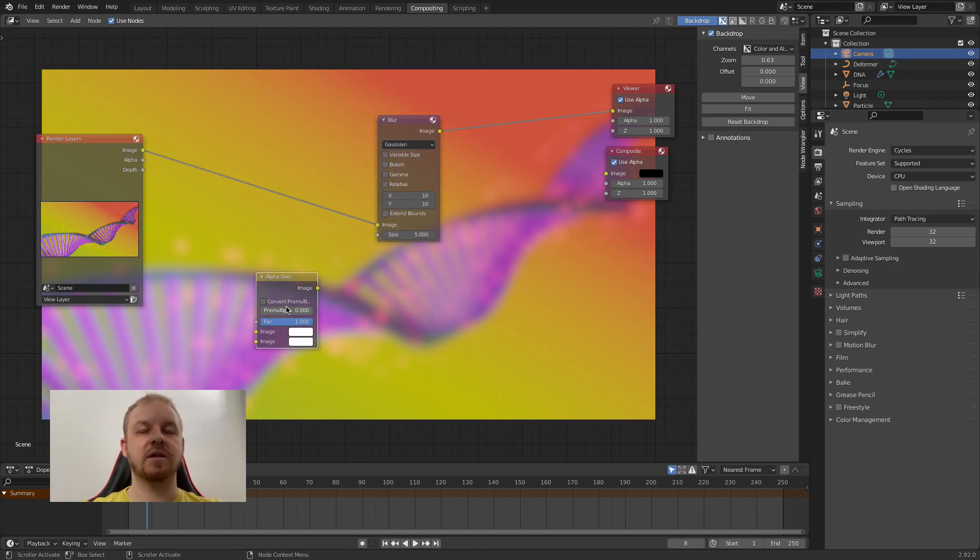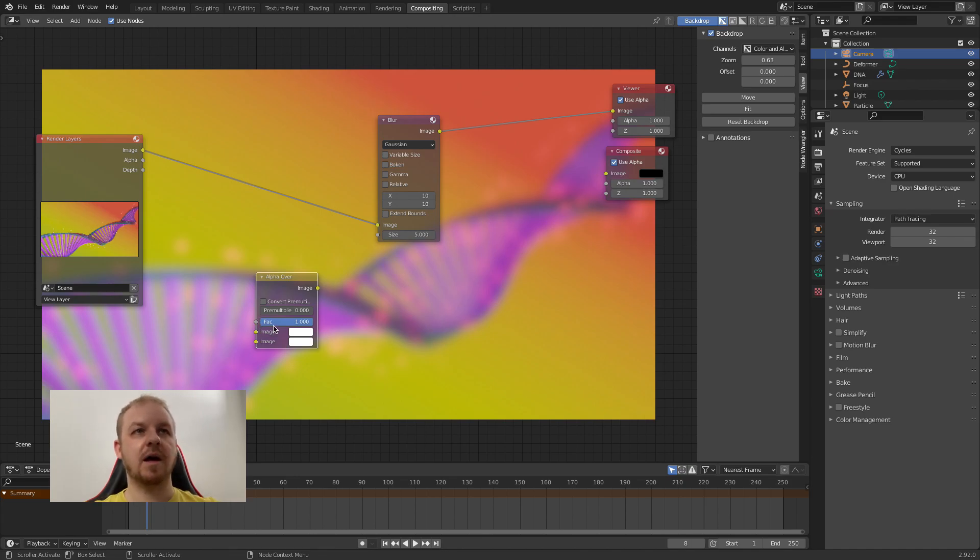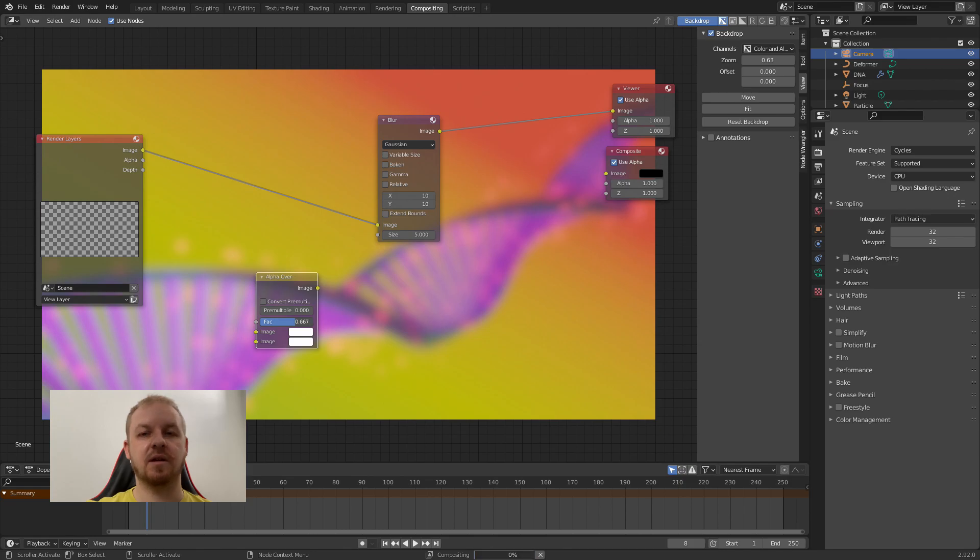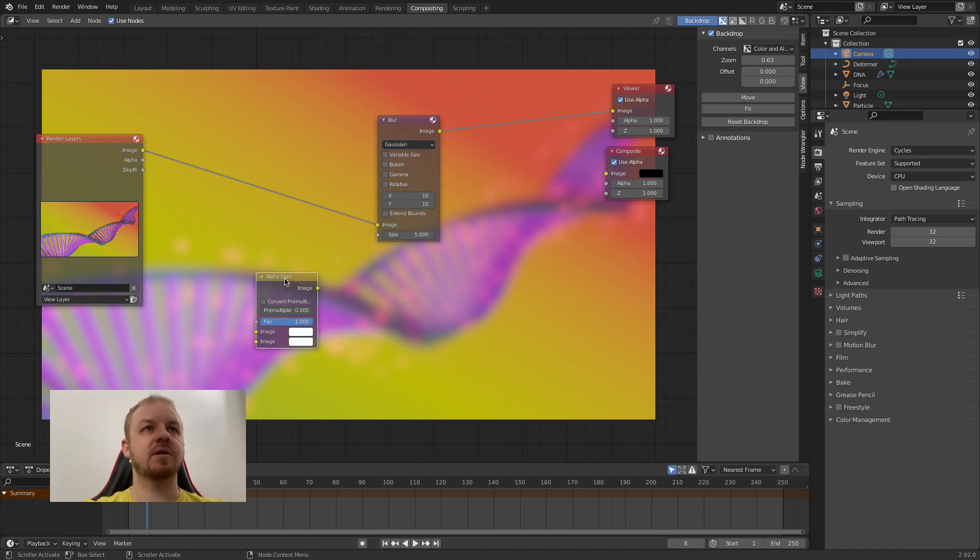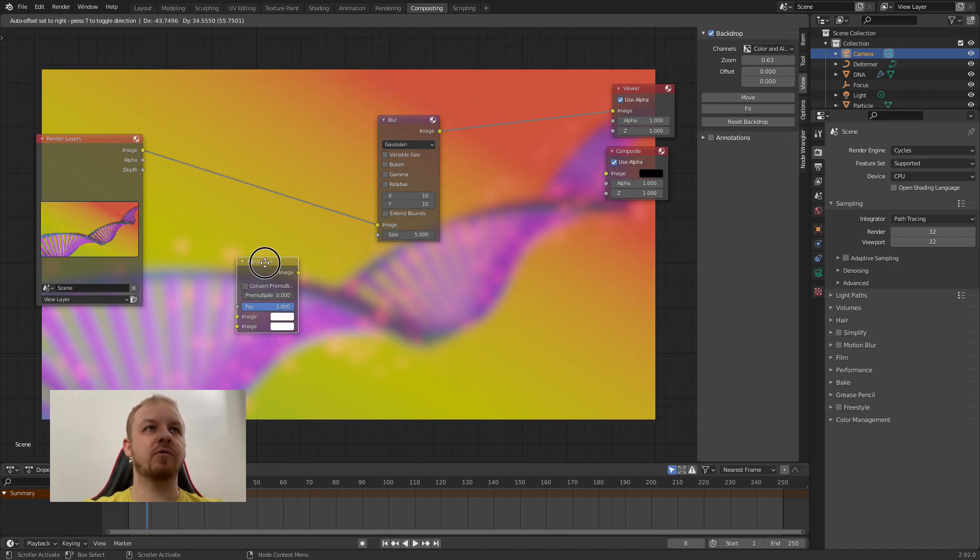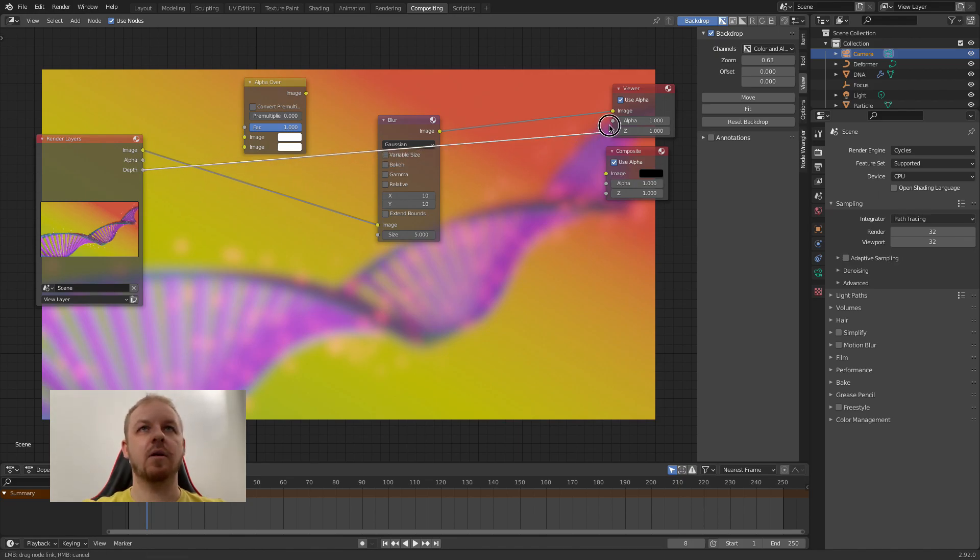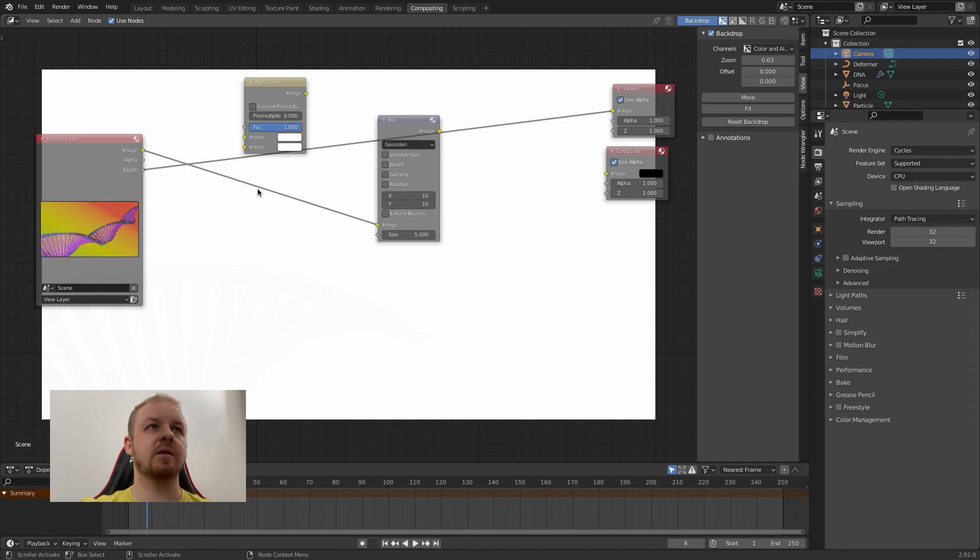And the alpha over is for composing two images together. So you connect two images and there is this FAC which stands for factor. So it basically tells how to compose them. You can either use just a value or you can use a mask as an image mask. You can also use the alpha over to make some tricks.